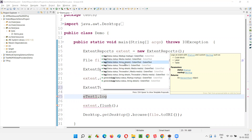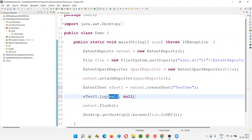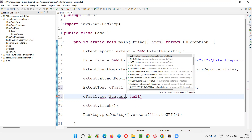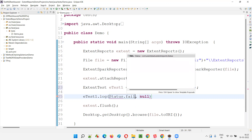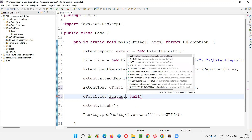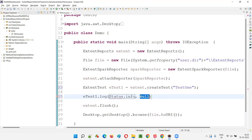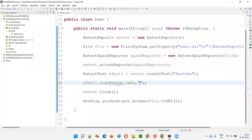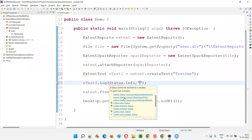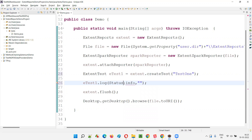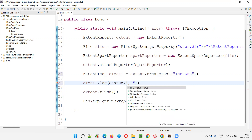Using this ExtentTest object, I can call a method known as log(). The log method takes a status and string details. The first parameter is a status — for example, Status.fail, or Status.info. I'll use Status.info here and add an information message. Make sure to import the Status class from Extent Reports so we get the correct options.